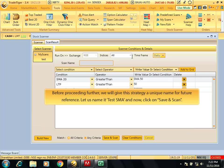Before proceeding further, we will give this strategy a unique name for future reference. Let us name it Test SMA and click on save and scan.